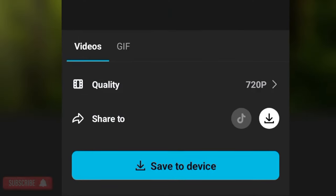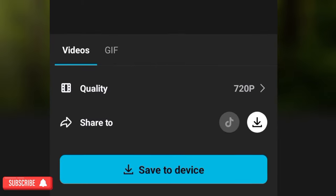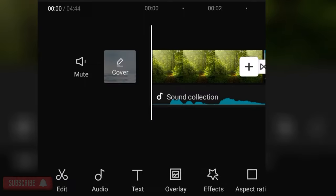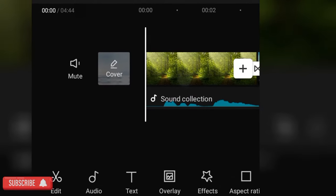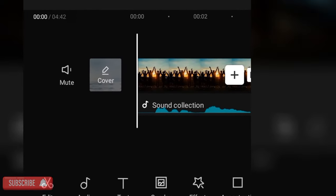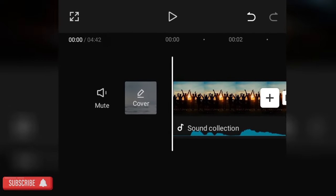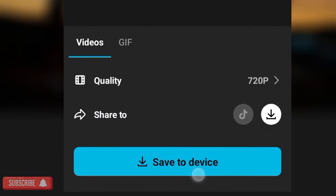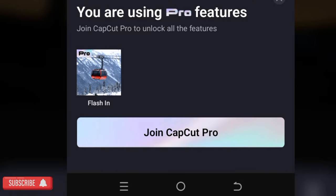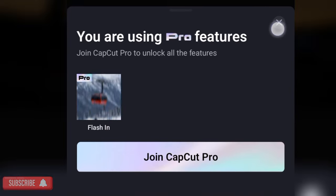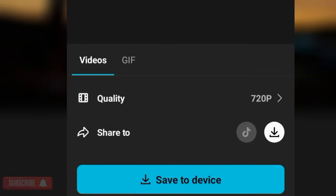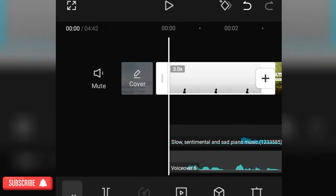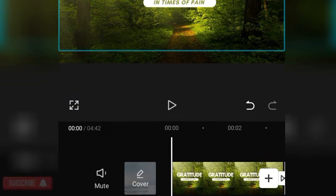I deleted the second one, tried to export, and the same thing happened, which meant it wasn't the second one. Then I deleted the fourth one, and...